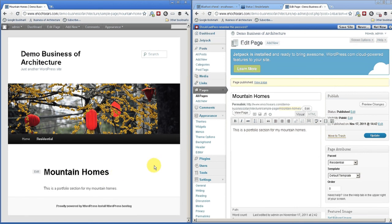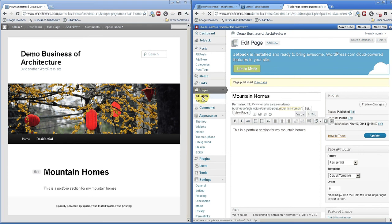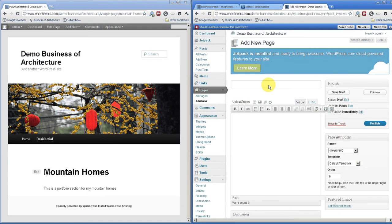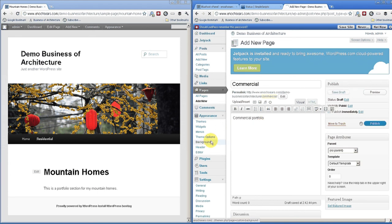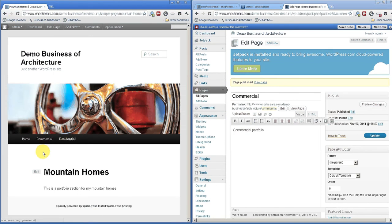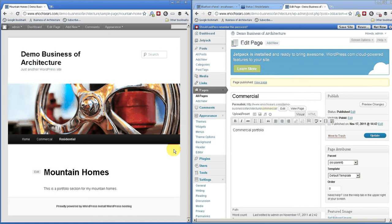I think that'll get you started. To add more pages, you're just going to add more pages. Let's add another one — we'll call this one Commercial Portfolio. Go ahead and publish that, update over here, and voila, we have another menu item. That's a brief little introduction. If you have any questions, please email me at enoch at businessofarchitecture.com — I'd be glad to help you out. Thanks for watching.